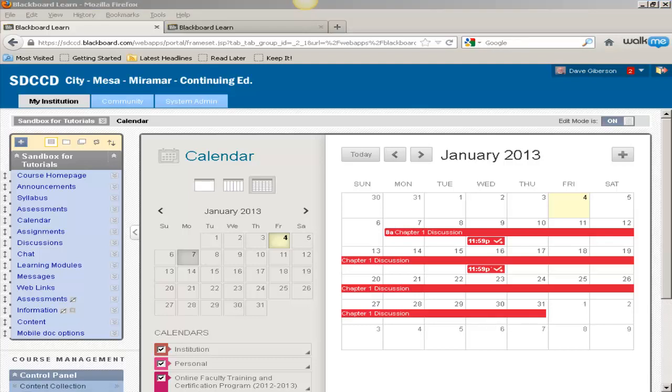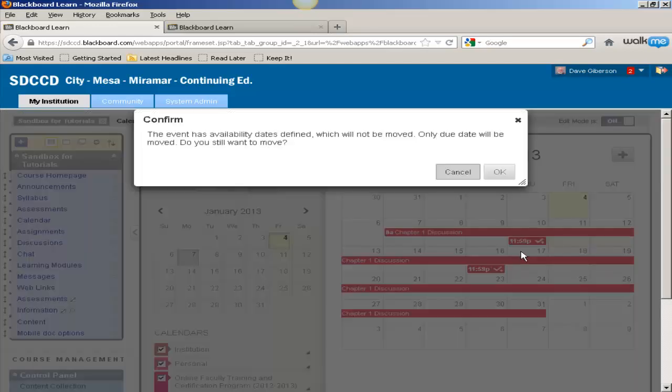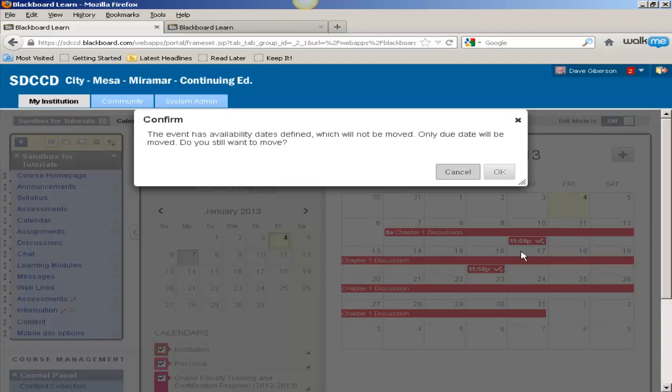Finally, perhaps not the most important feature, but probably the most remarkable, is the ability to easily change the due date on an item. For instance, this test here. If I decide I want to give them another day, all I have to do is click and drag that event to the next day or to wherever I wish it. You are cautioned that this does not affect availability dates.